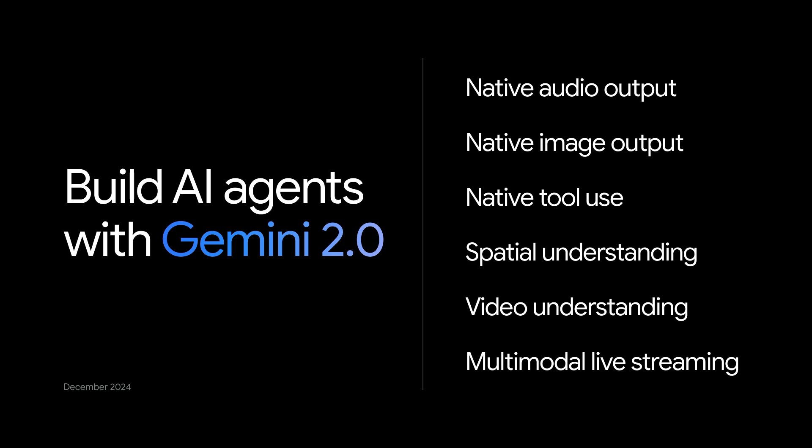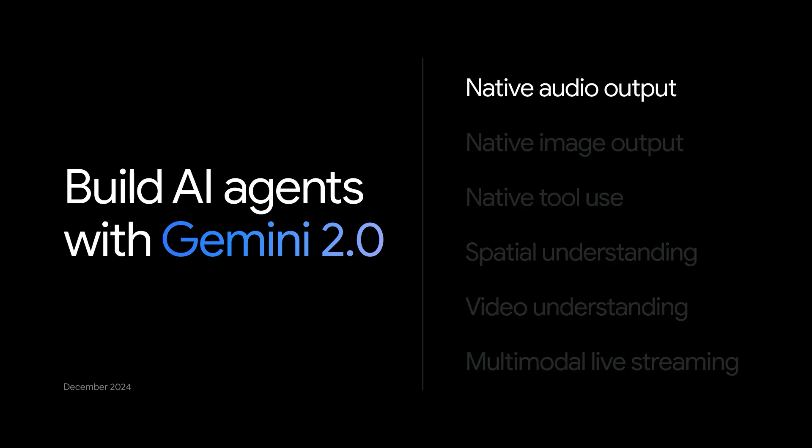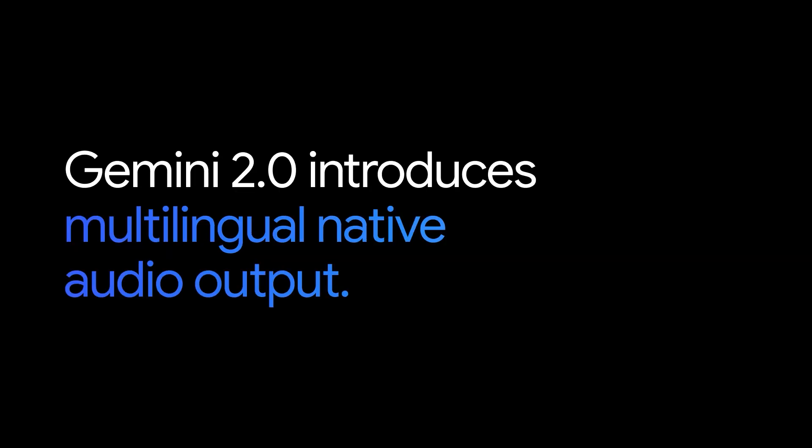Okay, let's talk about native audio. So, Gemini 2.0 introduces multilingual native audio output, but maybe you're thinking, what exactly is native audio?